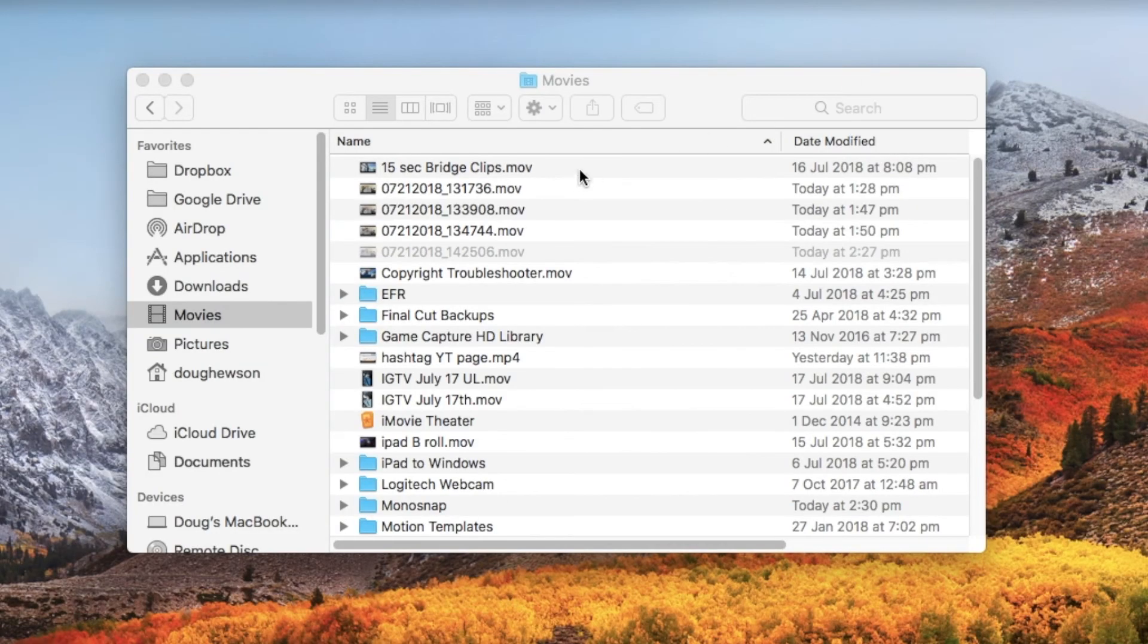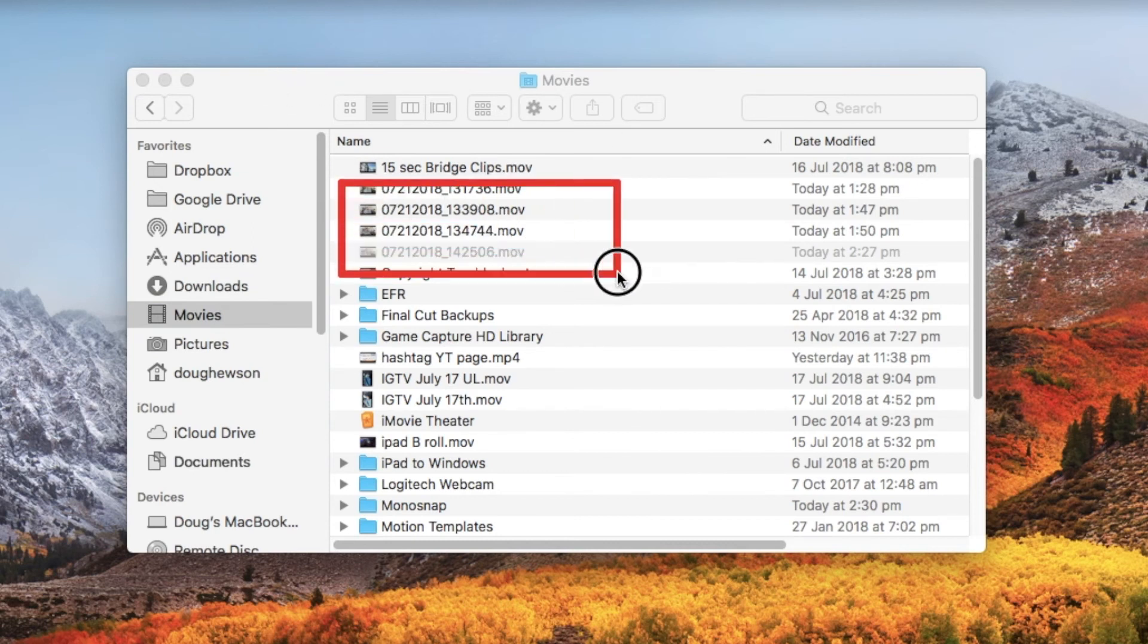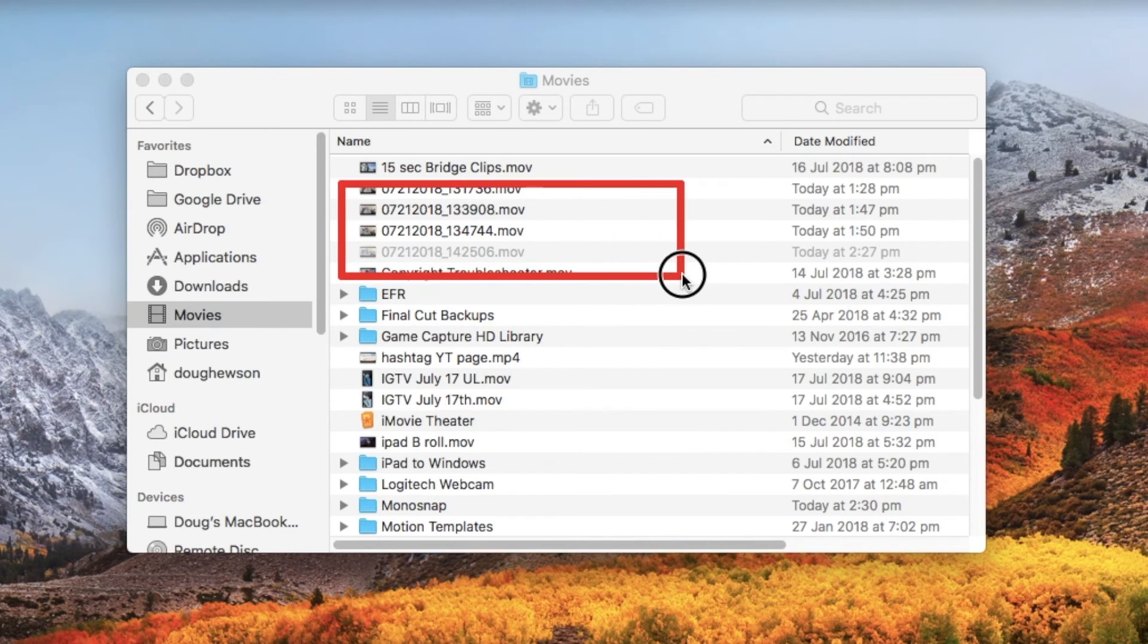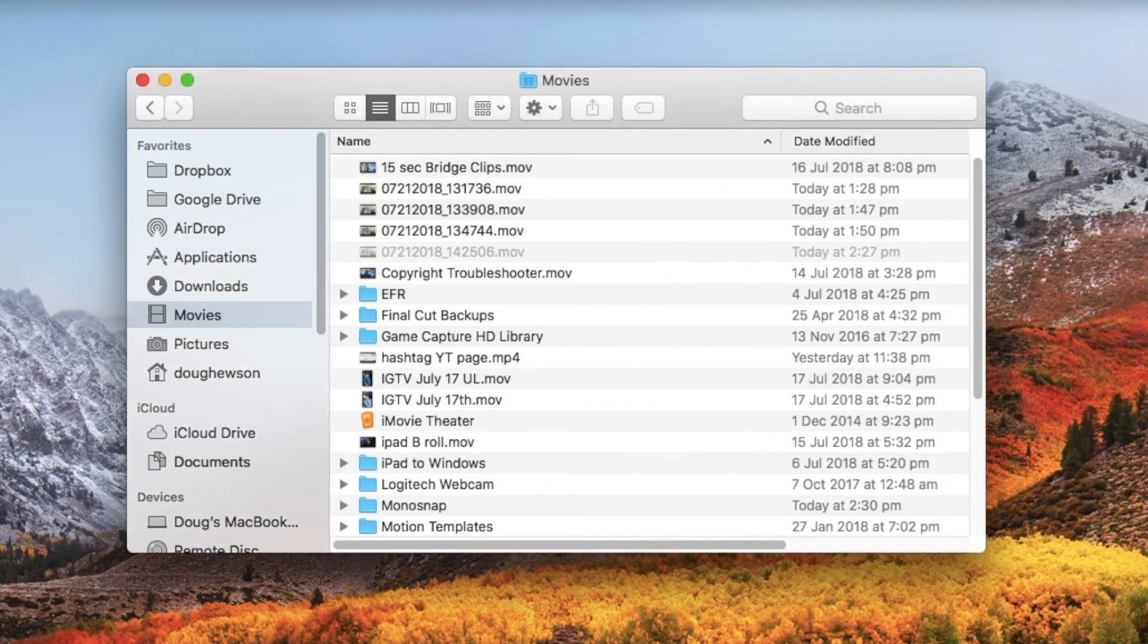I've just jumped over to the movies folder to show you the files that we've copied across, which are these ones here. There's the four files there.